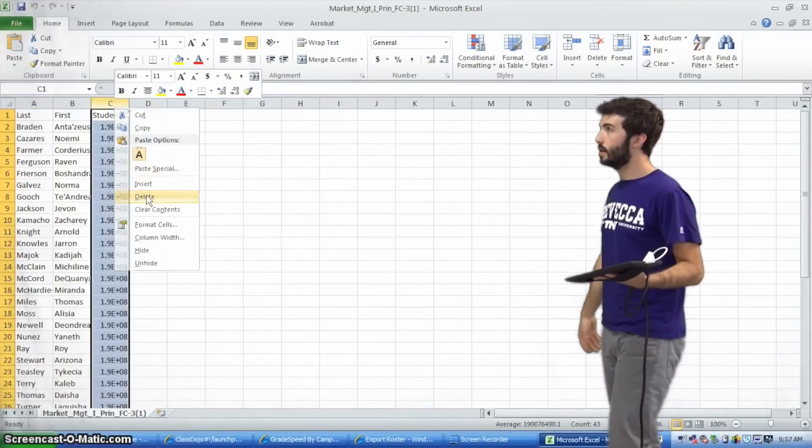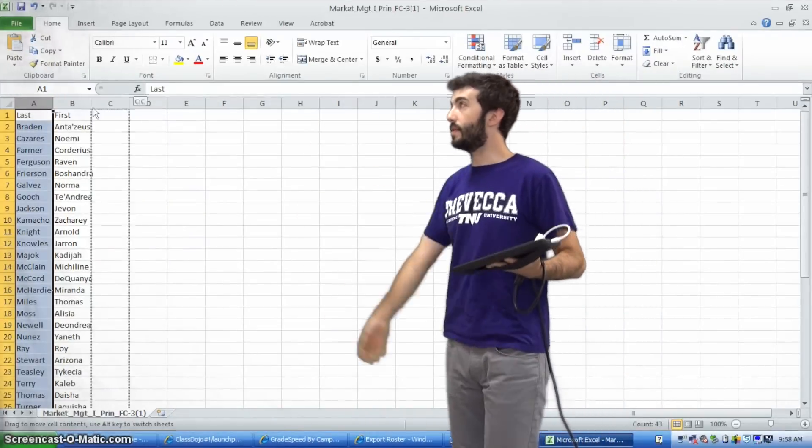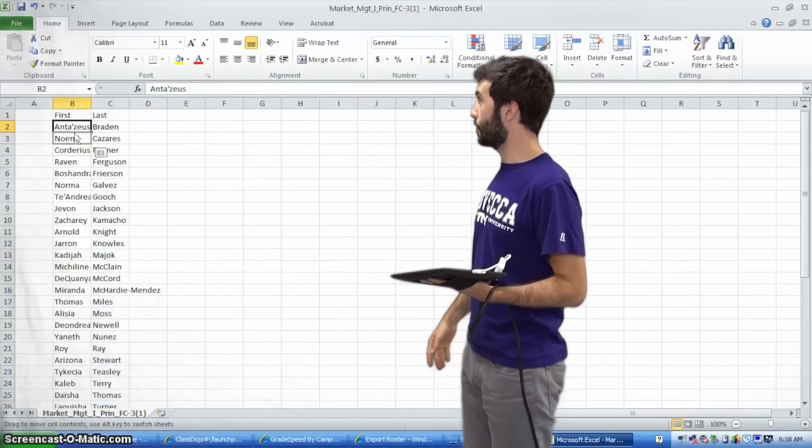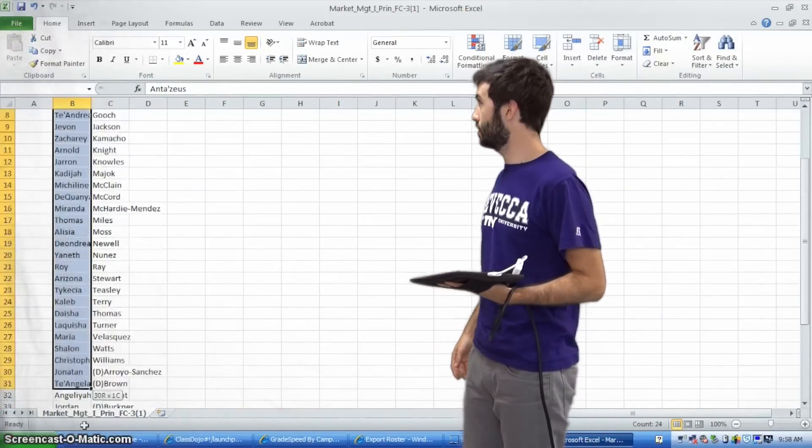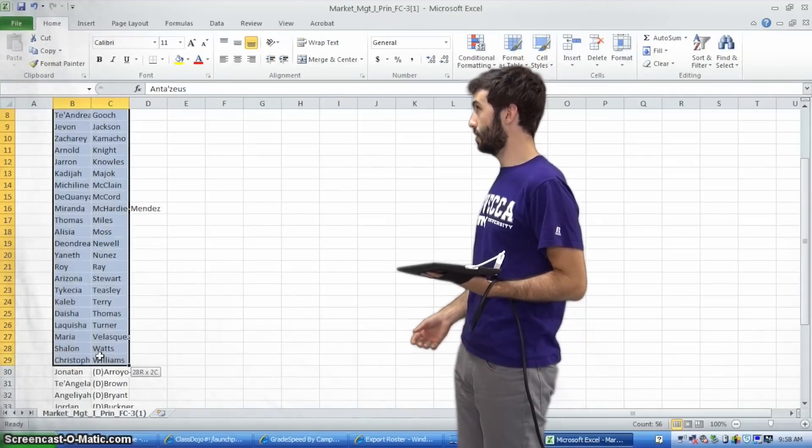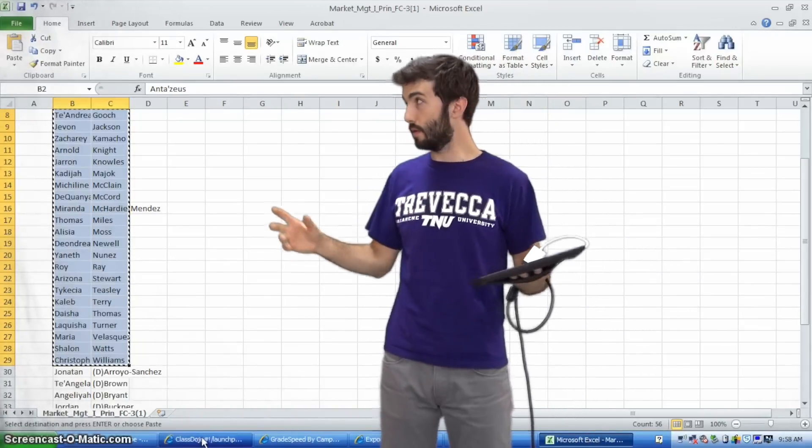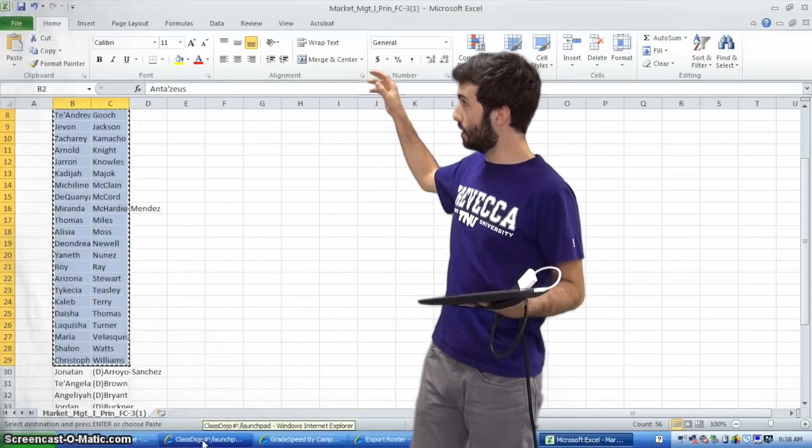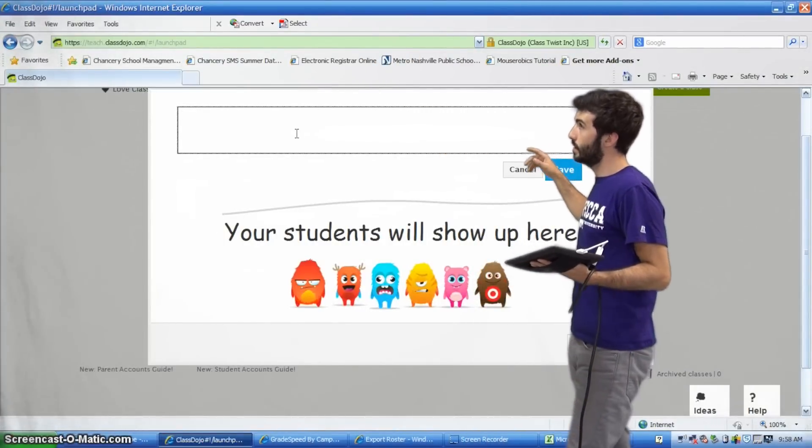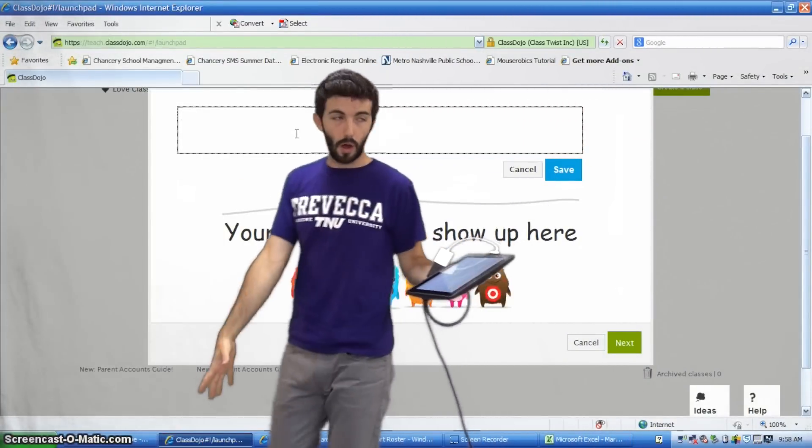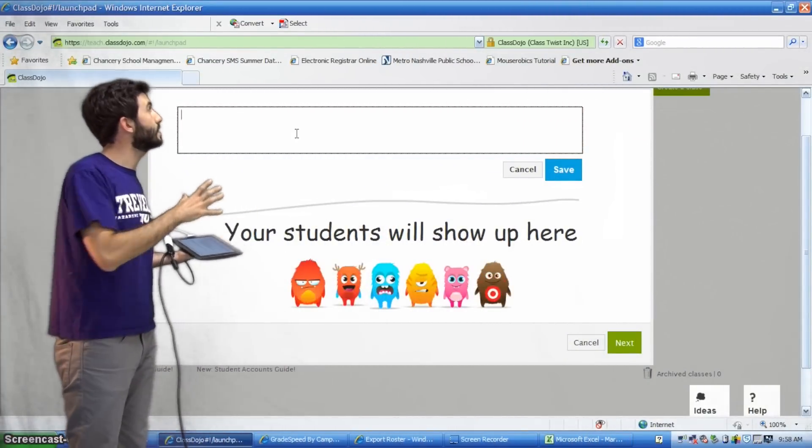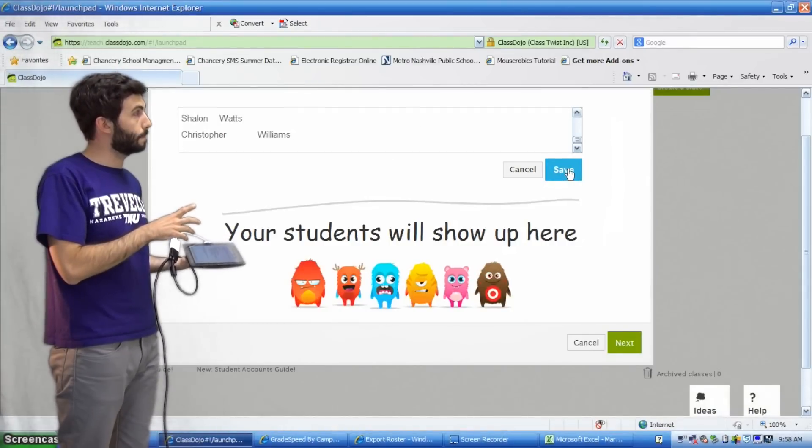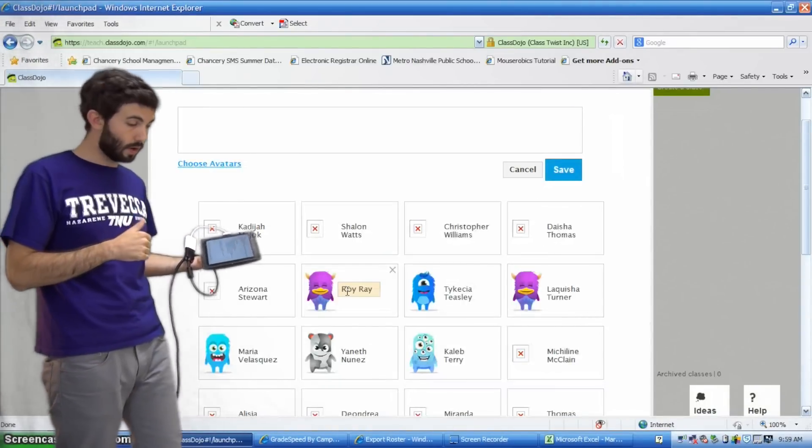Okay. We can just copy and paste our student names. If you want to flip the first and last name, that might be good. Okay. Good to go. Copy now. And go back to Class Dojo. And we've got this text box here. All we're going to do is just paste that exported roster there. Boom. Good to go.